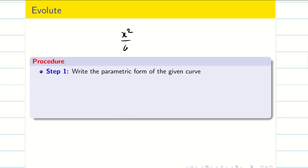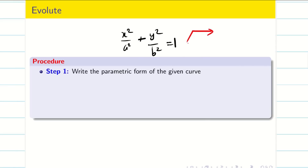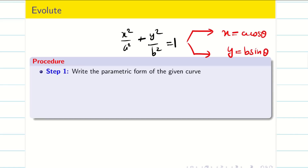Suppose you have an ellipse x²/a² + y²/b² = 1. Then convert x and y in terms of the parametric form, that is x = a cosθ, y = b sinθ. Now the problem is in terms of one parameter θ, then it is easy to proceed further. So step 1: write the parametric form of the given curve.